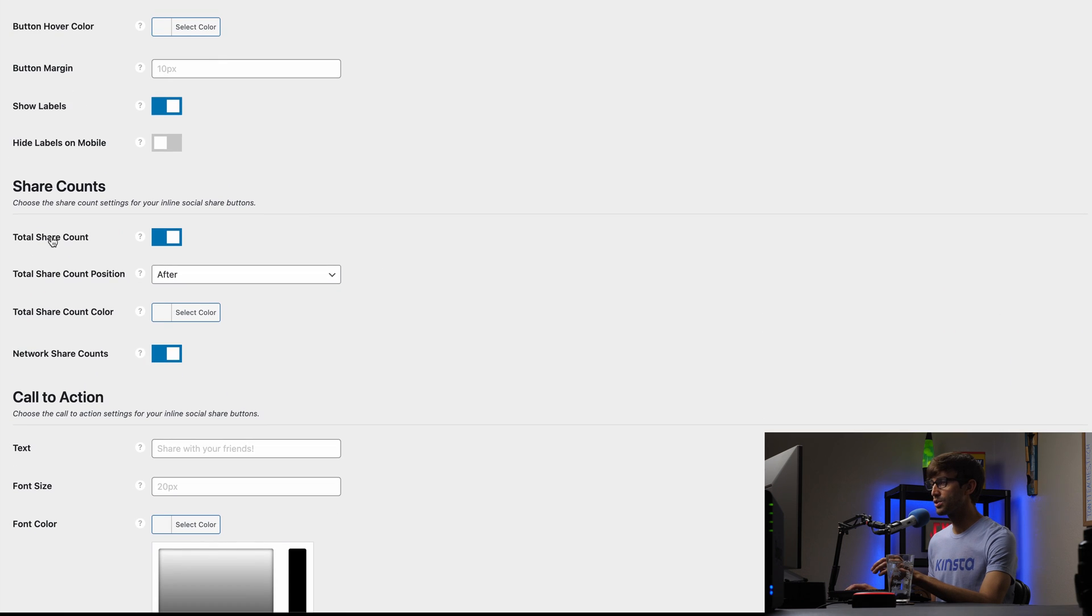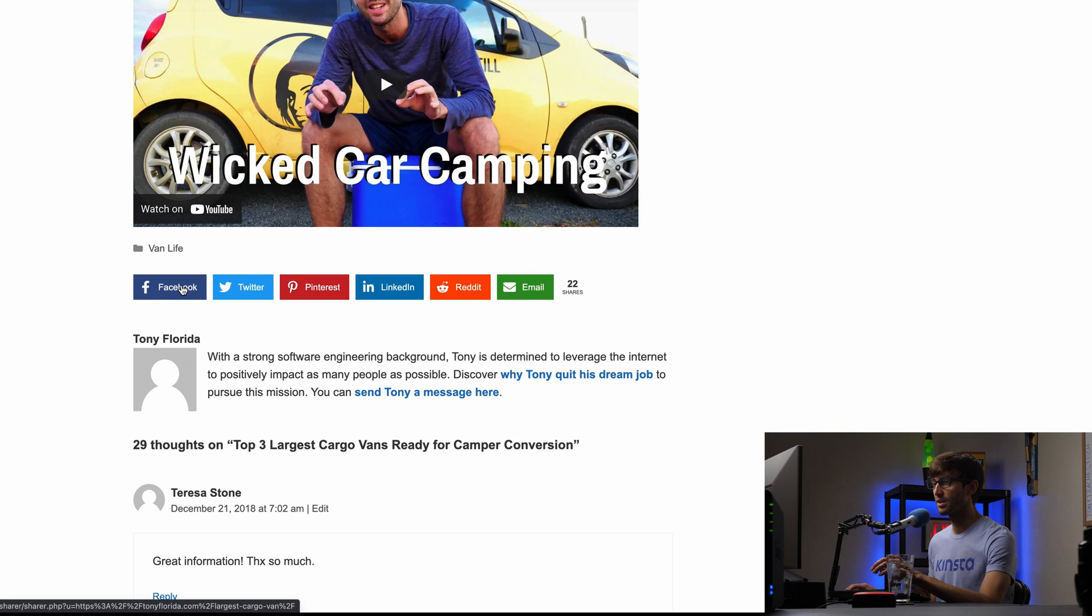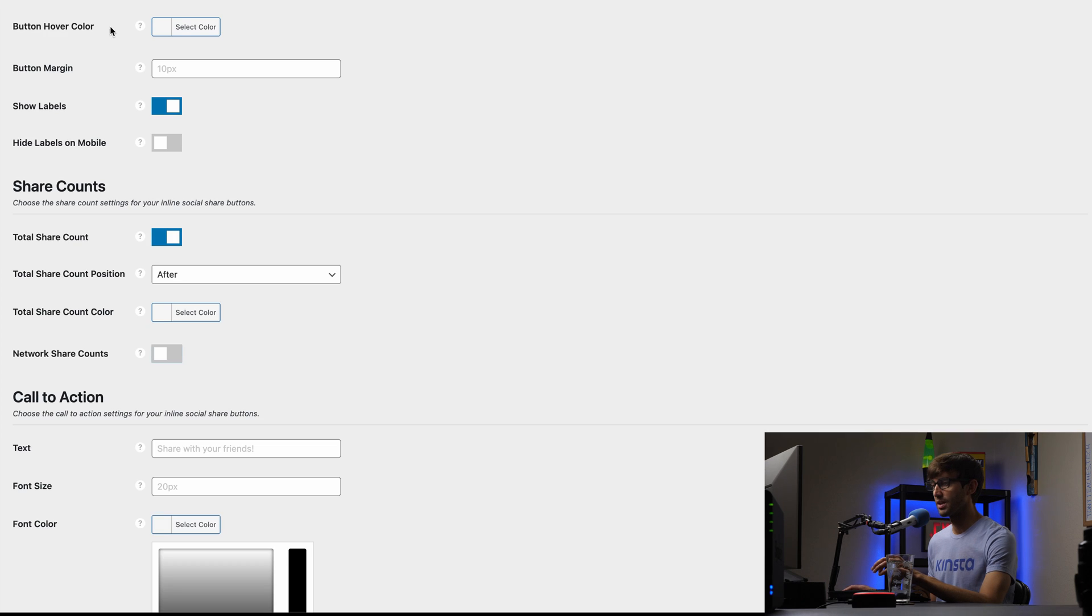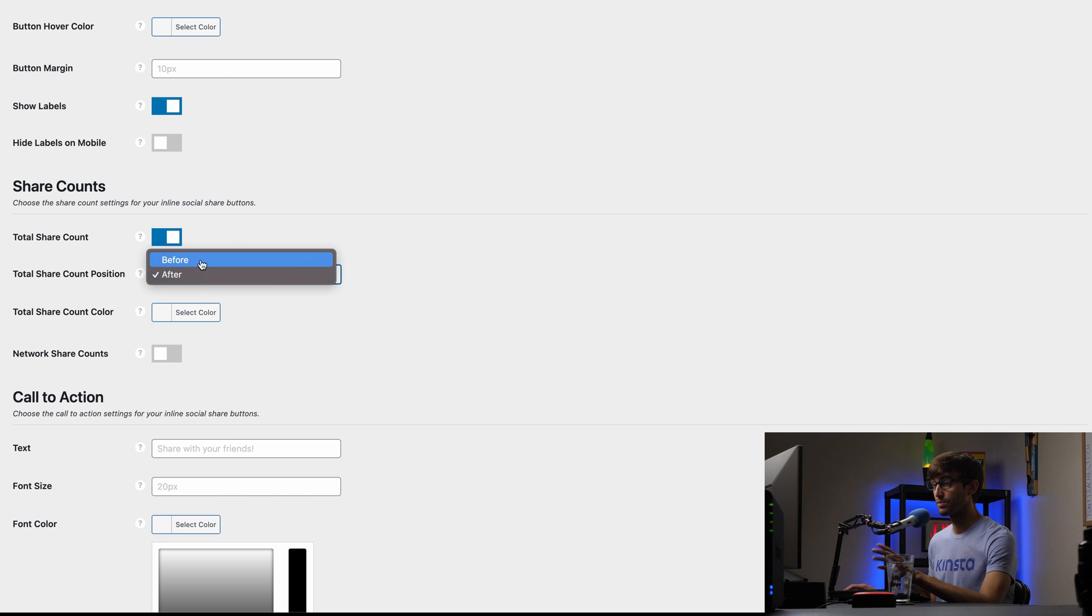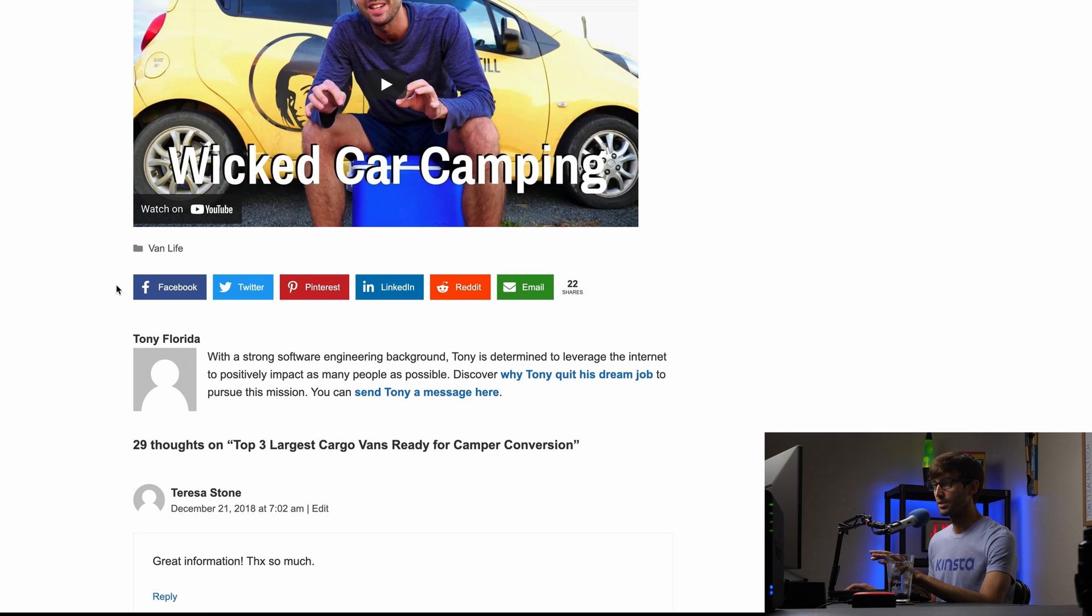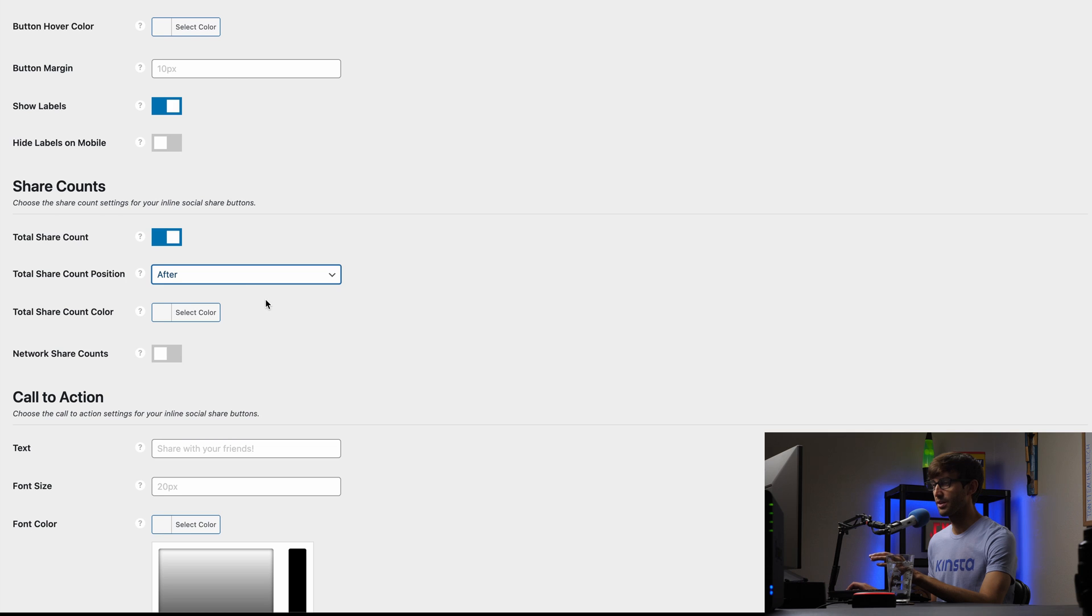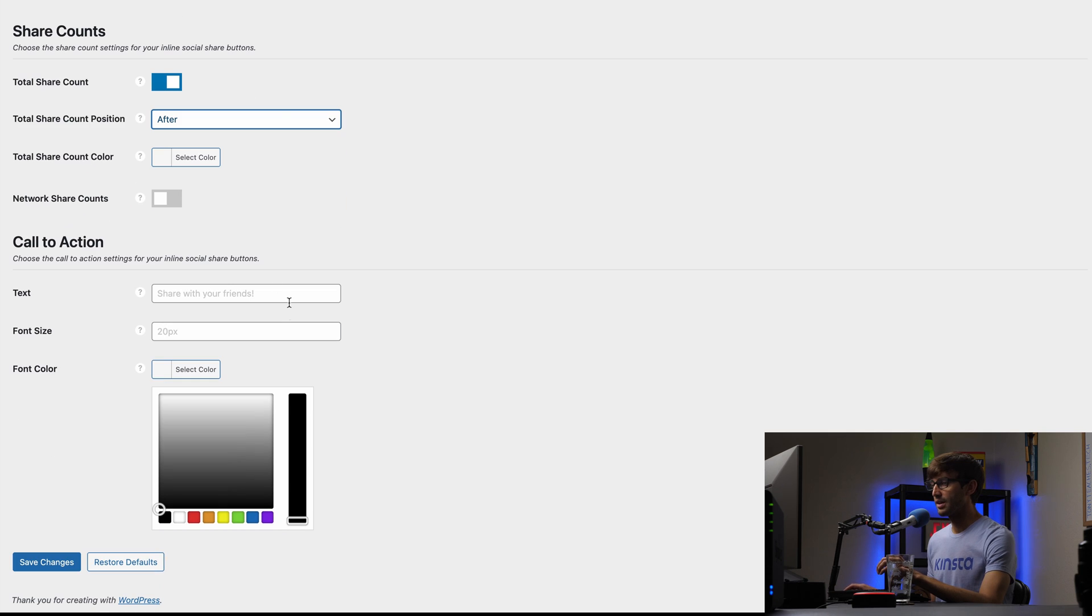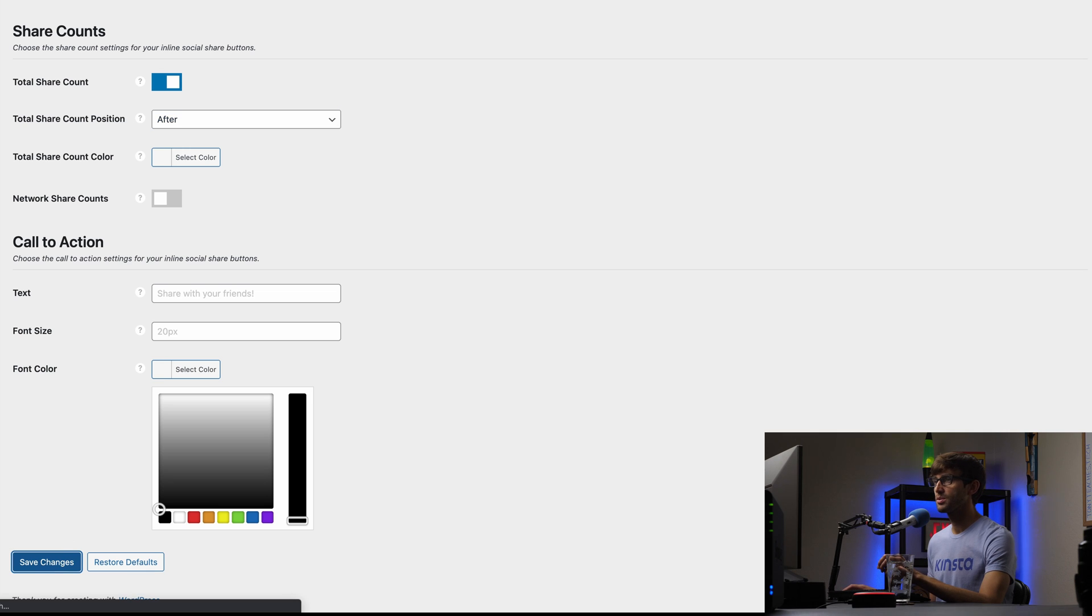I do want to show the total share count, but I don't want to show the individual network share count. So with this option turned on, people will see, oh, there's 10 shares on Facebook and five shares on Twitter. You can have that, but I just like to have a total share count off to the right hand side. And that's what it says after. You can move that to before, and that'll show up on the left hand side over here. But I have mine after. Total share count comes after. And then you can change this call to action, but I'll keep the defaults. So we will save those changes.